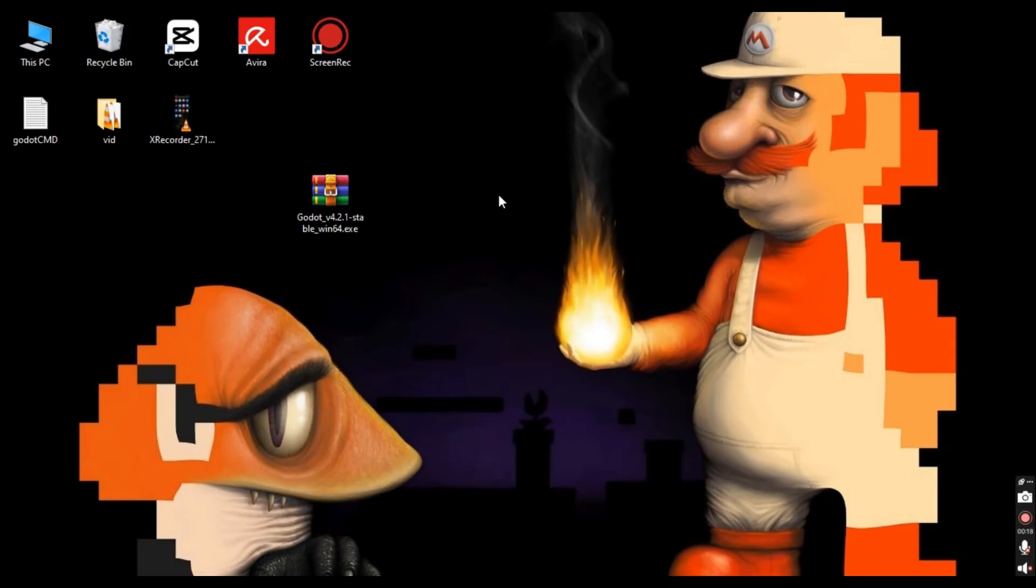Alright, now that you've downloaded Godot Engine, let's breeze through the setup to ensure a smooth launch.